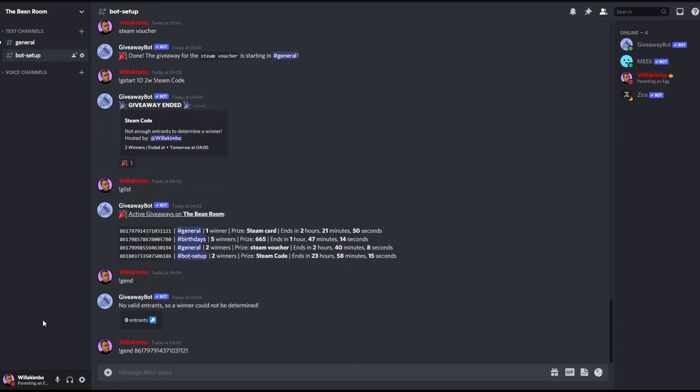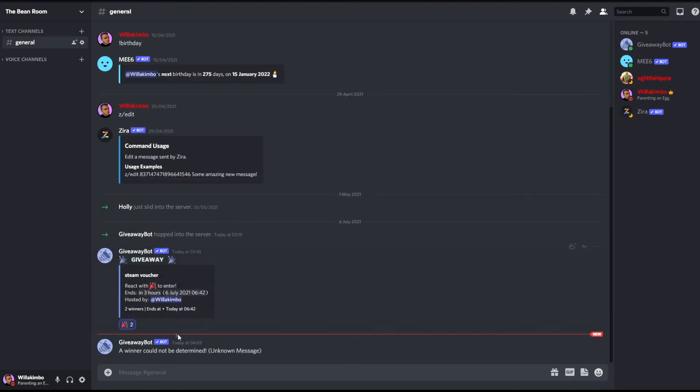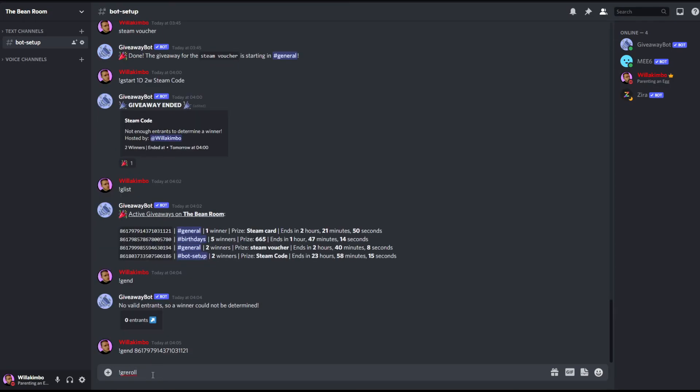But how about if I wanted to end the first giveaway that we created? Well what you can do is put exactly the same command followed by the message link of the giveaway you wish to finish. And as you can see if you go into general now, that giveaway has been complete.